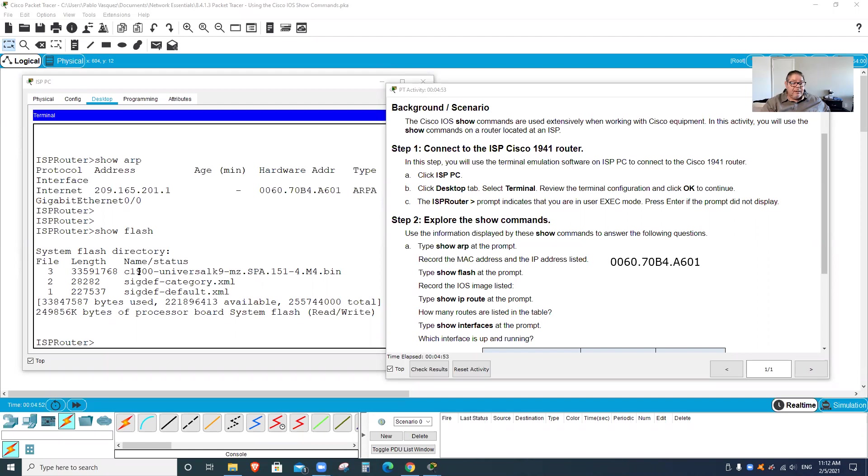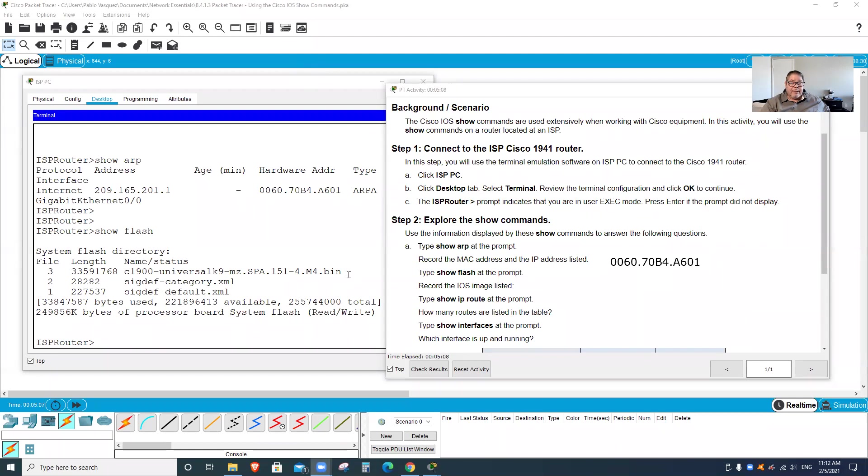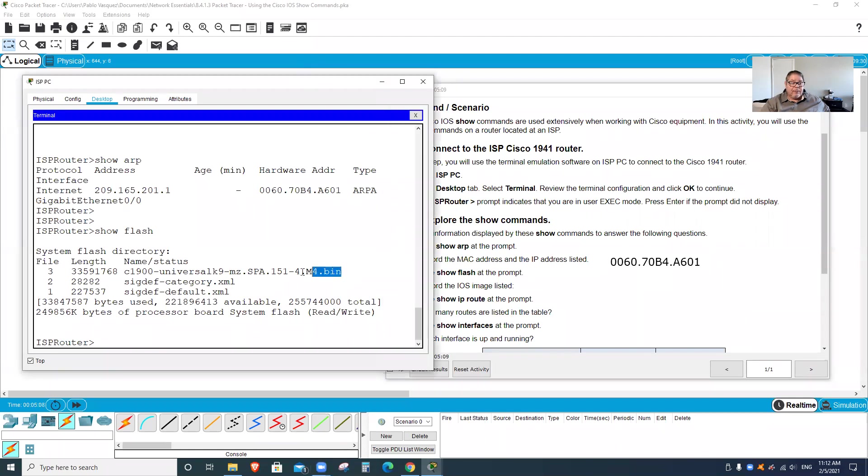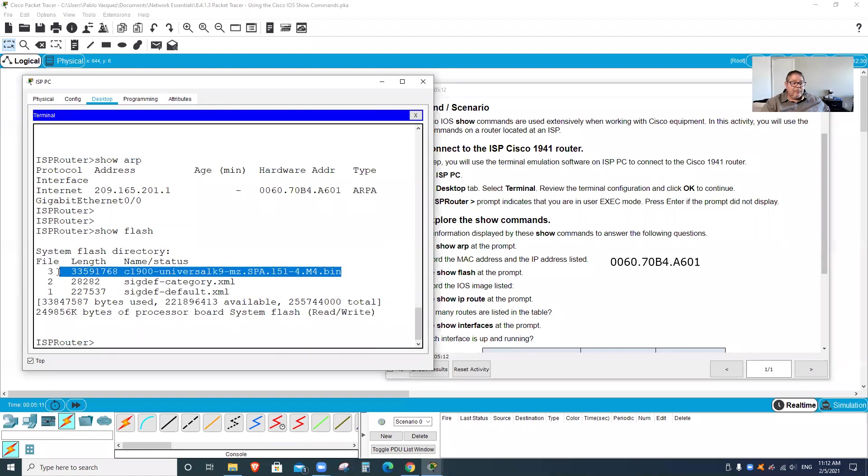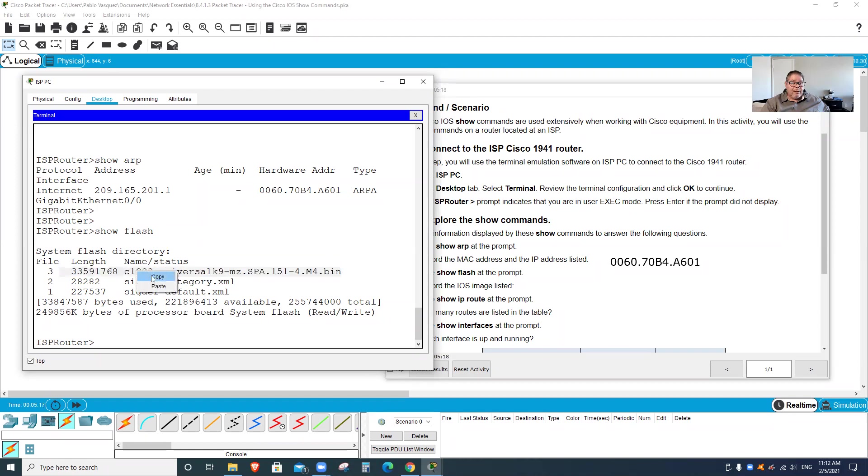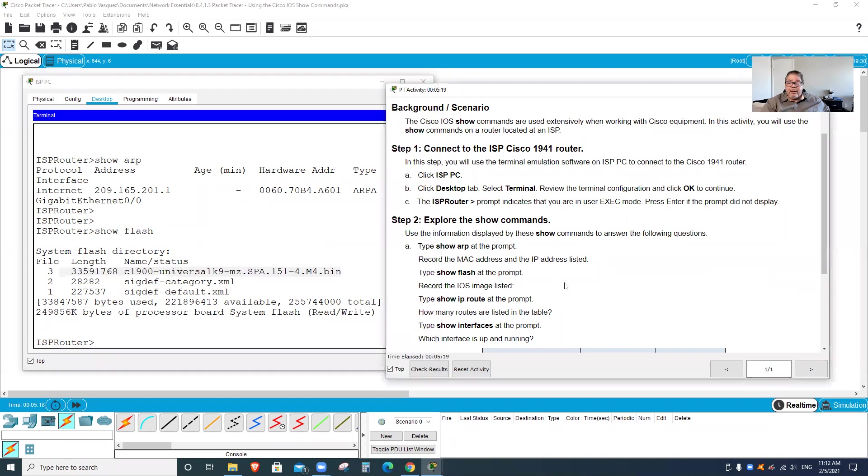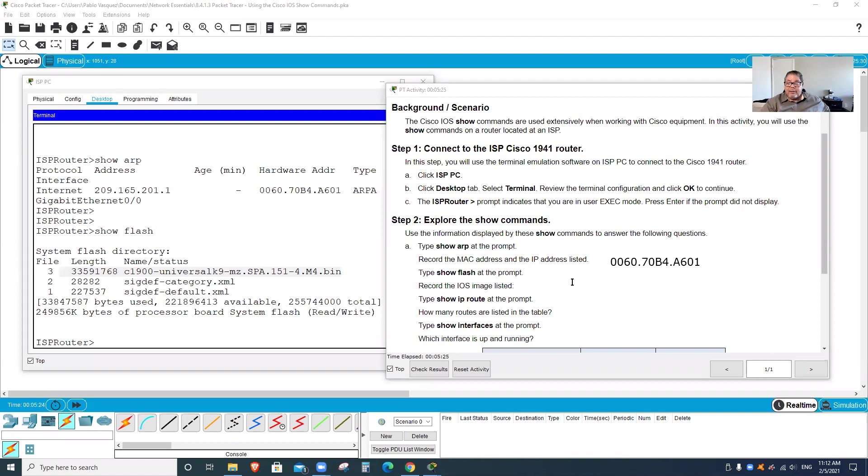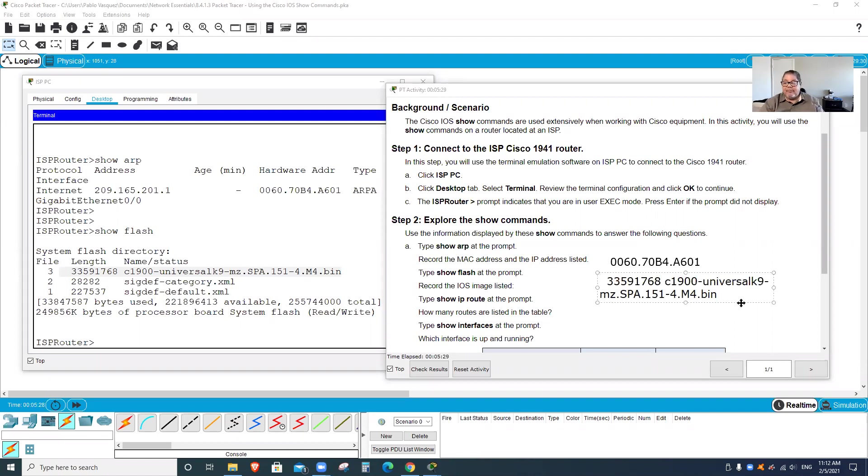And then look at the information. So for the next one, the next command says record the IOS image listed. The IOS image should be right here. It says system flash directory, file name. This is the image, universal. So I'm going to just copy that image, and that's the answer to this other one.